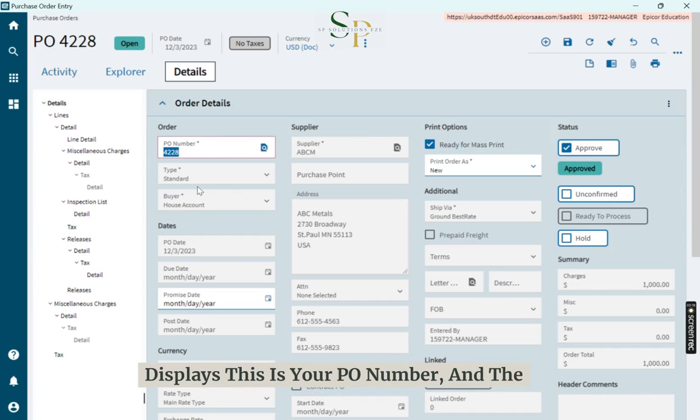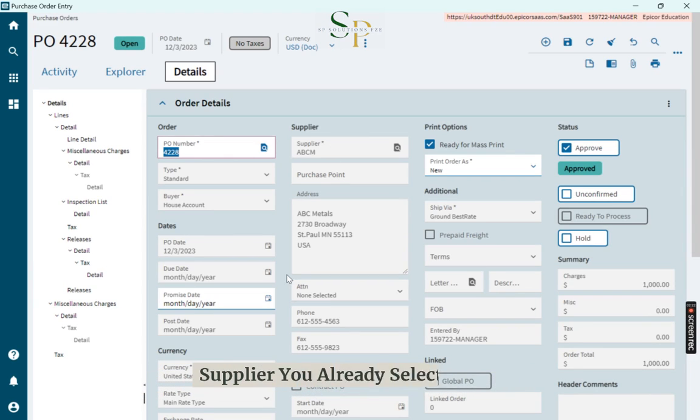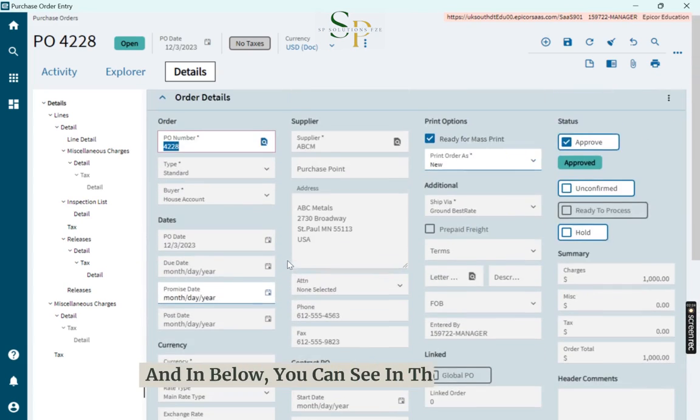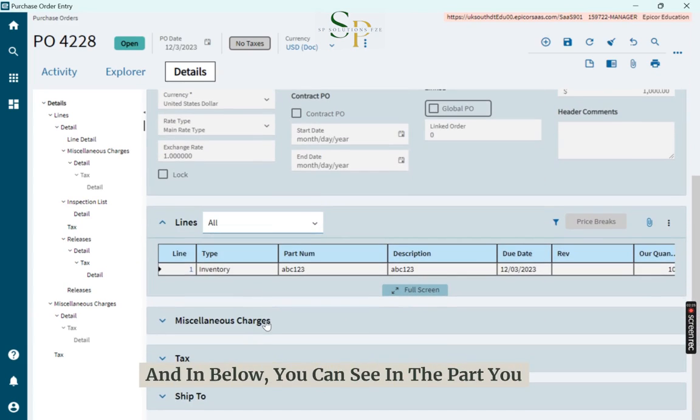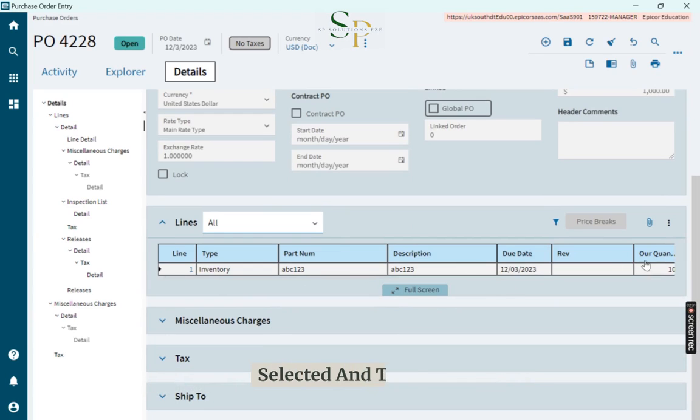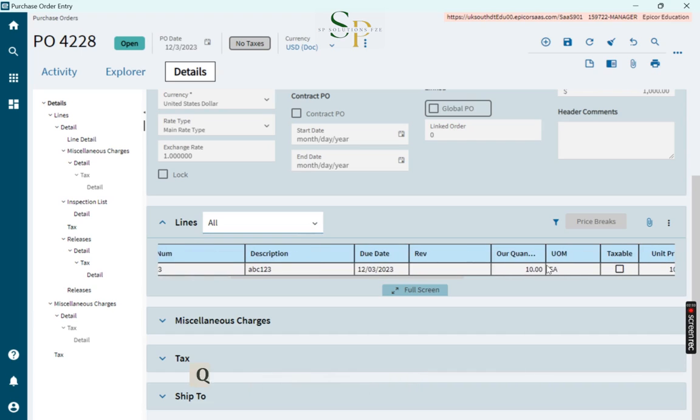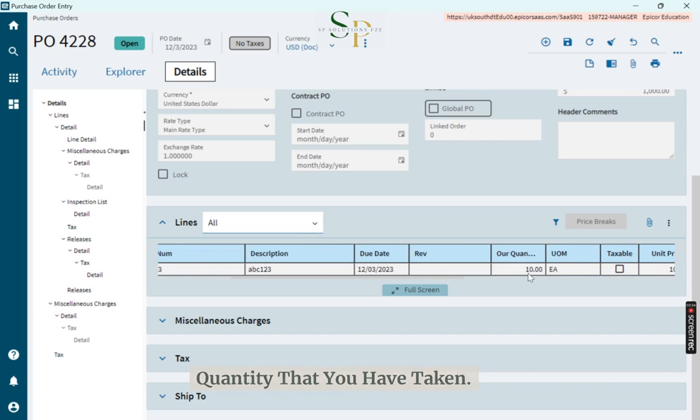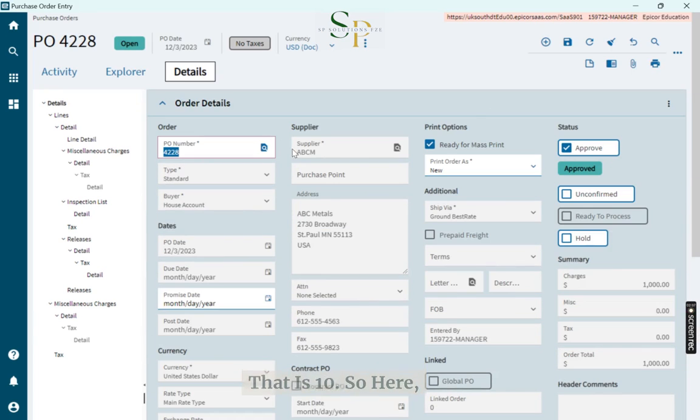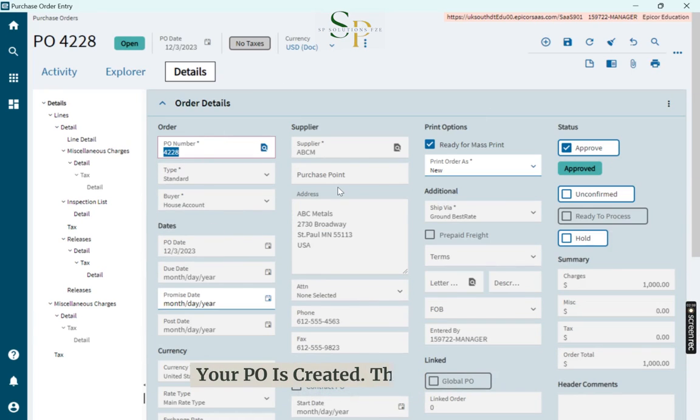And the supplier you already selected. And below, you can see the part you selected and the quantity that you have taken. That is 10. So here, your PO is created. Thank you.